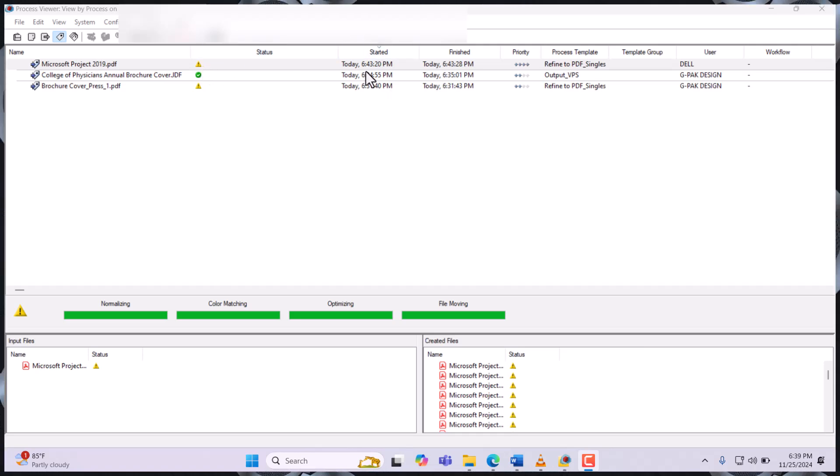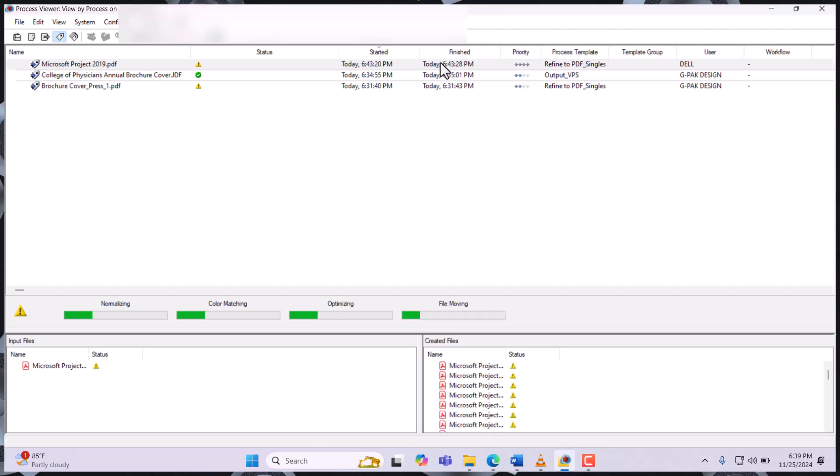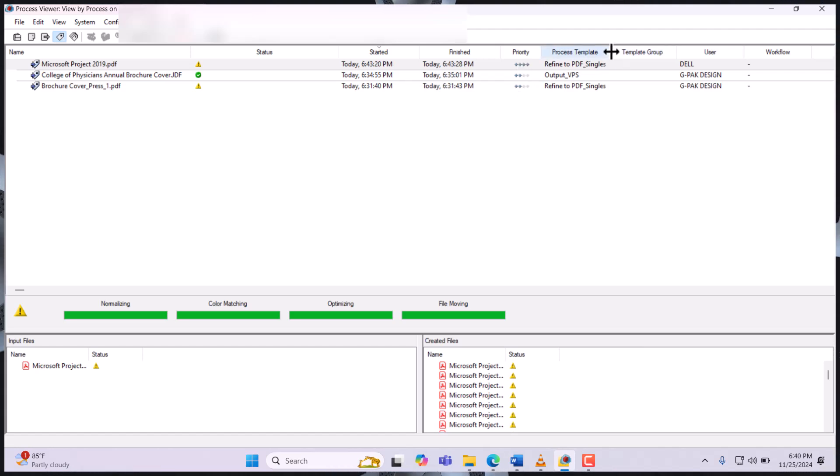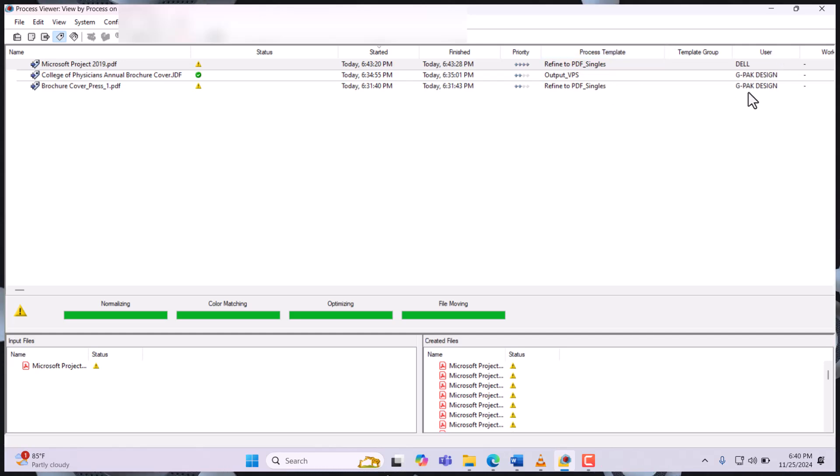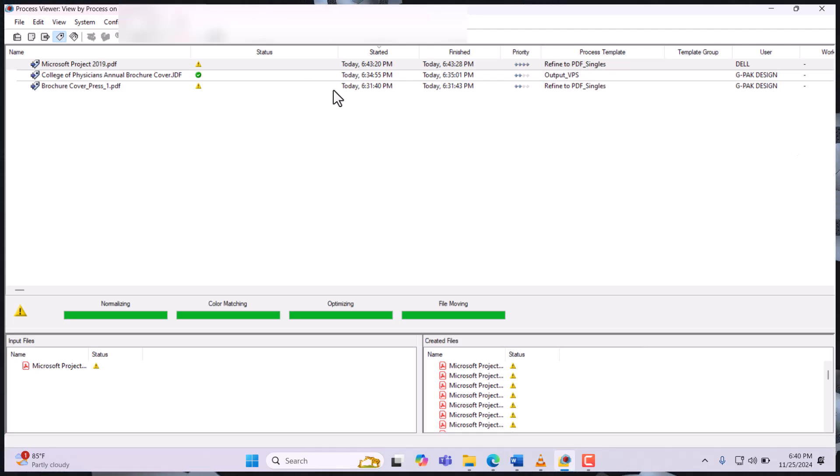If there's no issue, you see the status here take green. You get information about the time you started and the time it finished, what is the priority level of this file, what process template did you use, and the user—which person was working on this file.